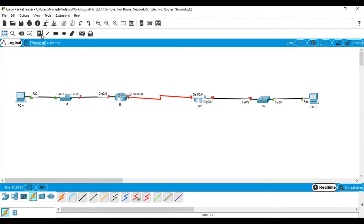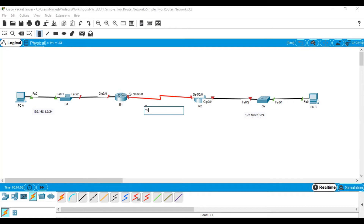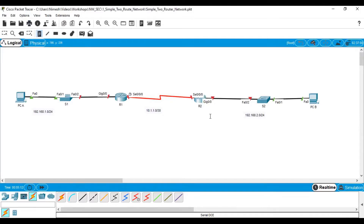For clarity of the diagram, I use the label tool to place network labels. This network is 192.168.1.0/24, this network is 192.168.2.0/24, and the WAN network is 10.1.1.0/30 — the same as shown in the IP table at the beginning of the video. Now let's begin with the configuration. I'll go to router one.